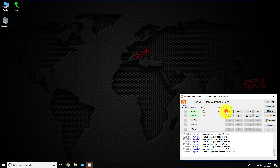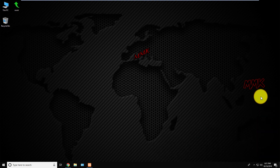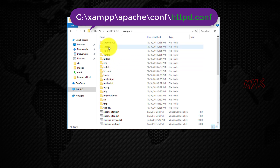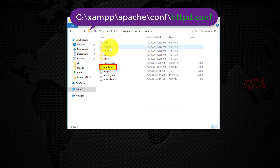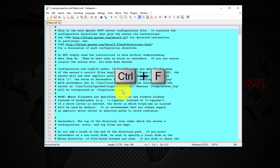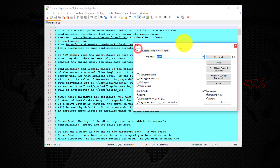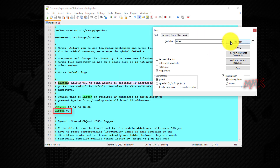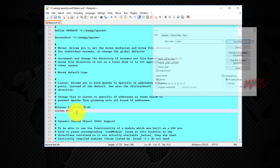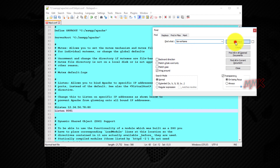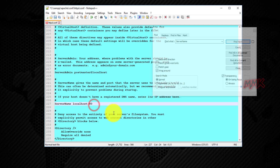Let's change the ports. Stop the XAMPP server, then open the httpd.conf file with Notepad. Press Ctrl+F to open the search box and search for 'Listen'. Replace port 80 with 8081. Then search for 'ServerName' and replace port 80 with 8081. Save the file.